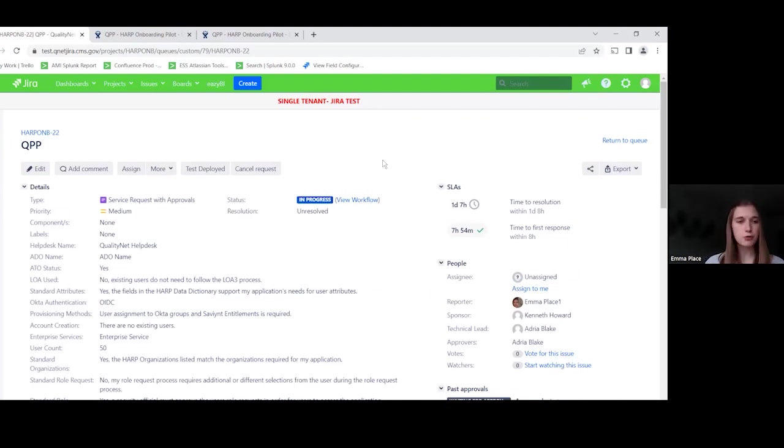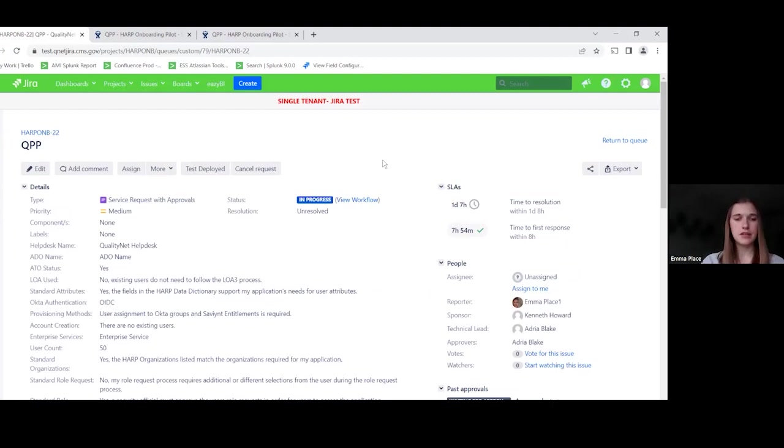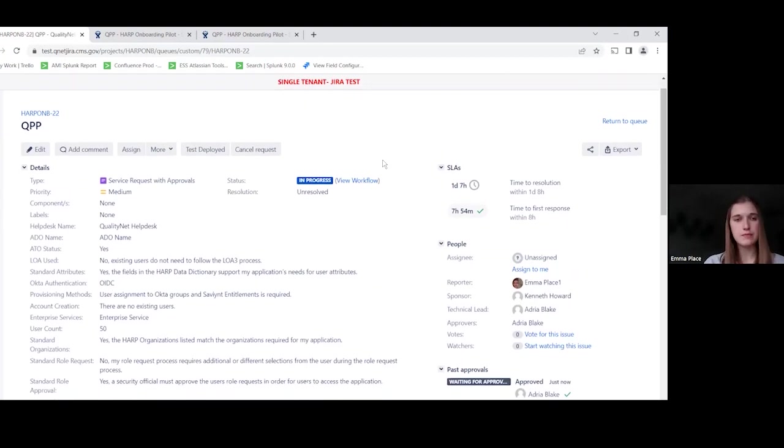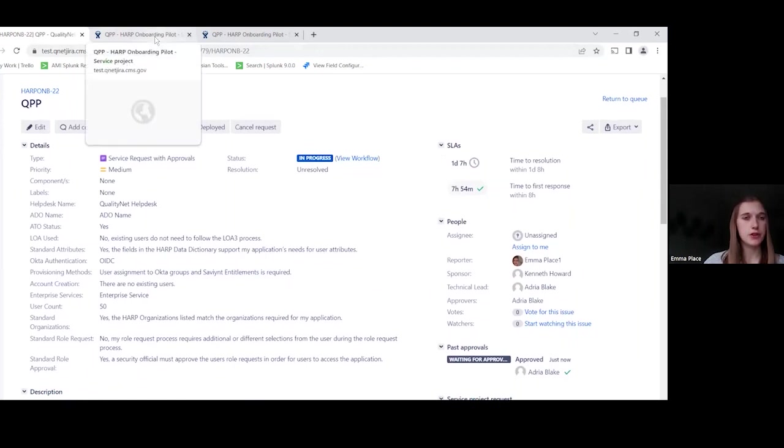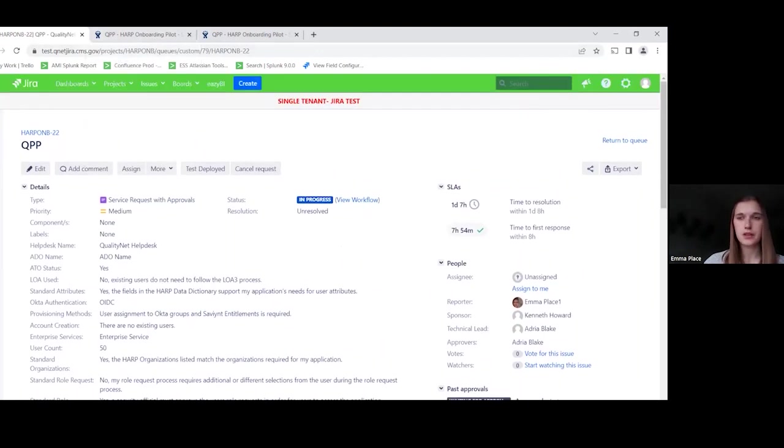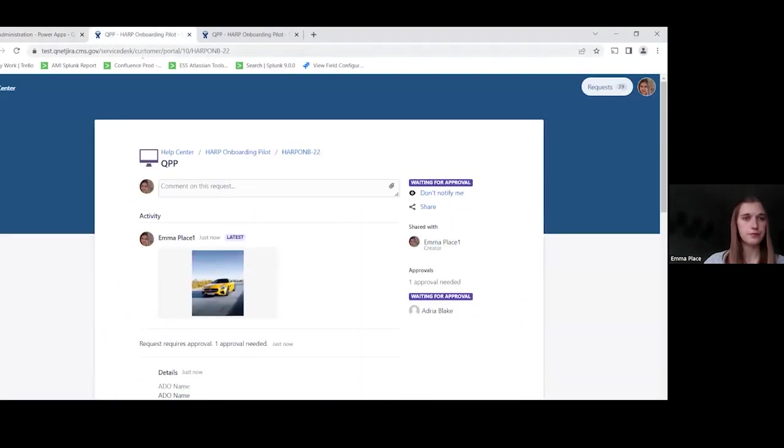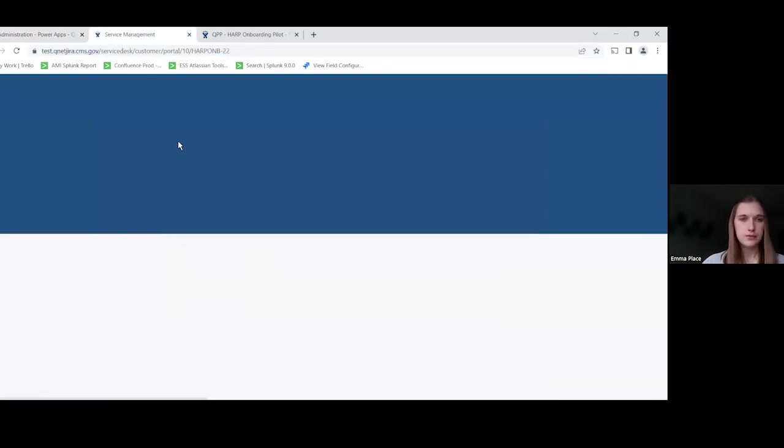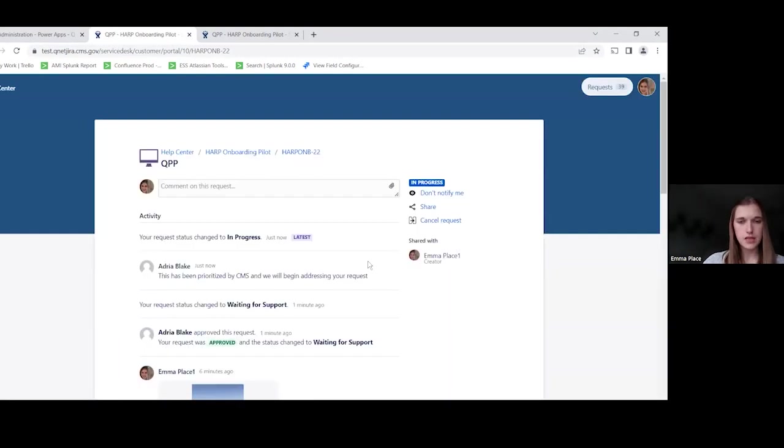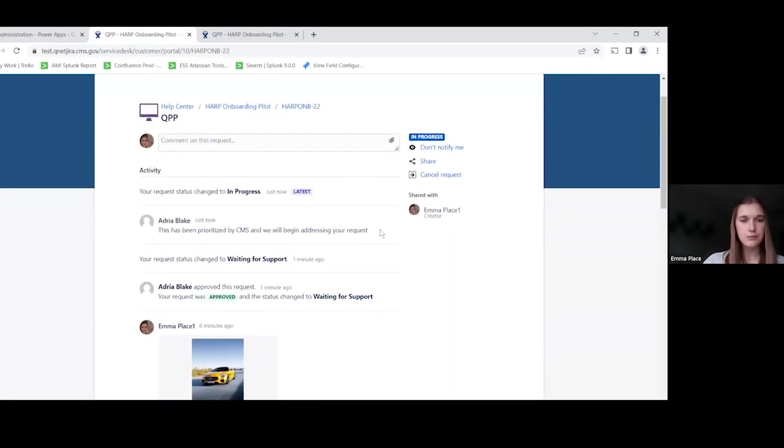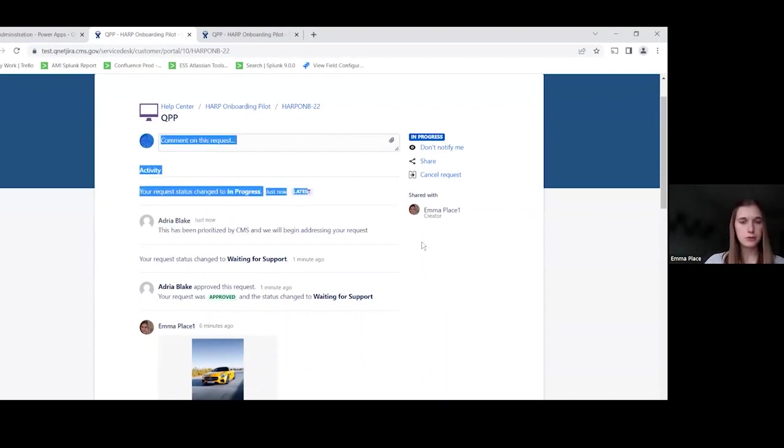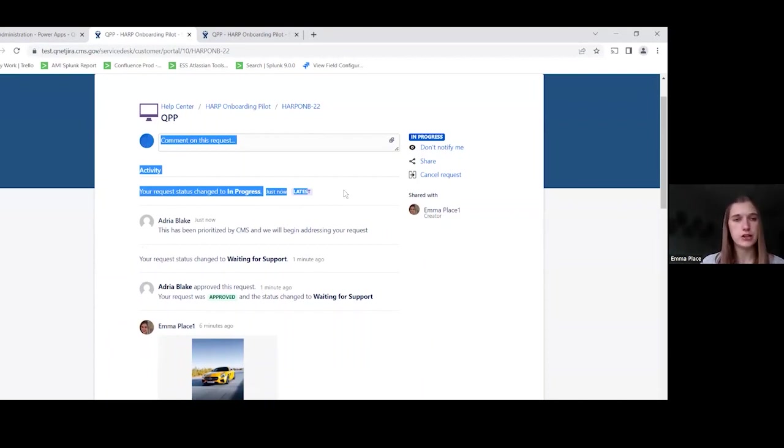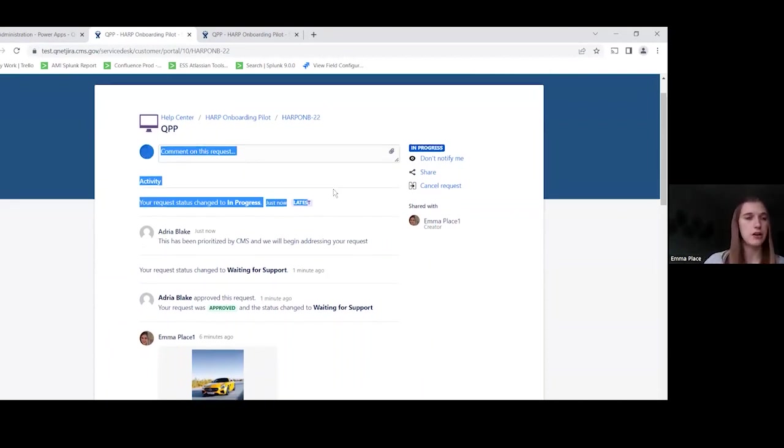You can add in as many approvals throughout the workflow on any of the statuses as you'd like. And again, this can be customized to fit your team's needs. So hopping back over to the portal view. Let me switch back to myself. So this is what I would have seen as the customer. I can see that Adria has added this comment. I can see that my request changed to in progress. So they will be able to see a more simplified user friendly view of the submission and track the progress there.